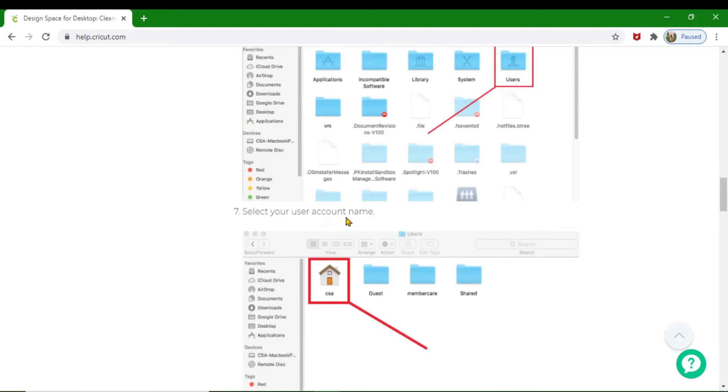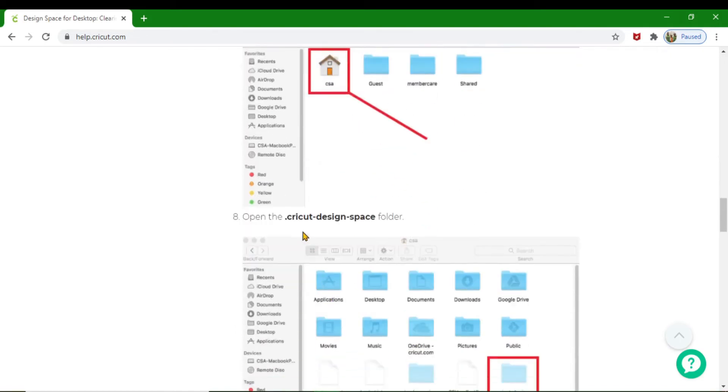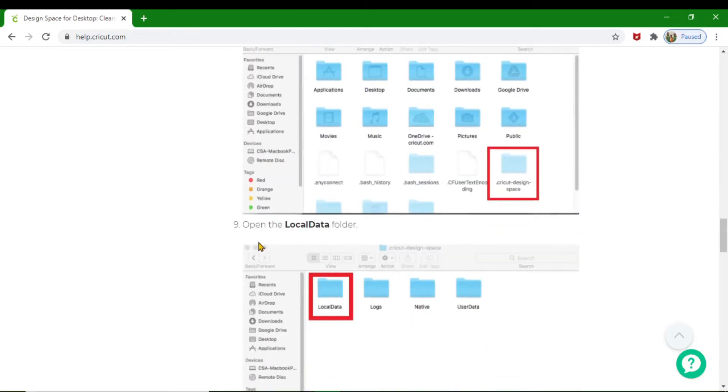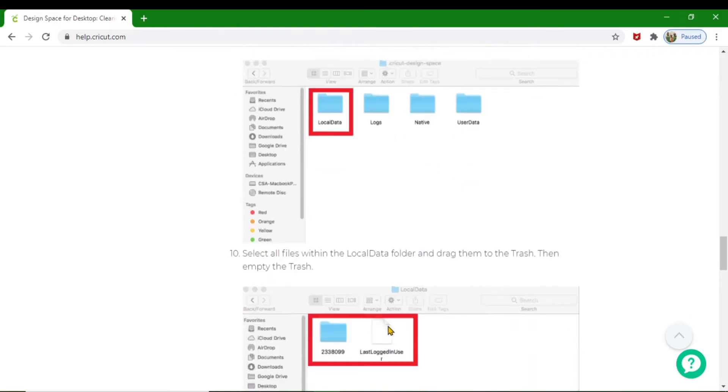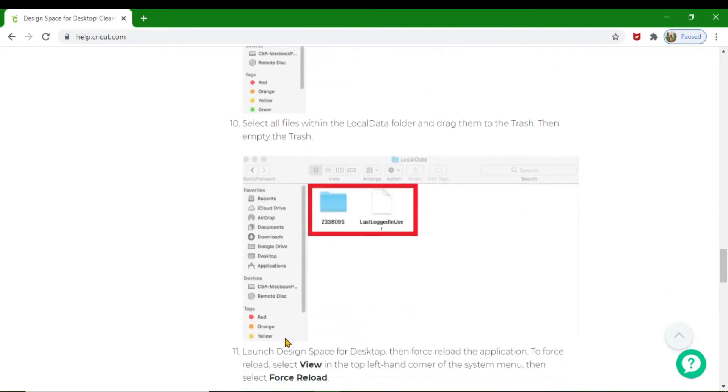From your Users folder, you're going to select your user account name. Then you're going to open the Cricut Design folder. From there, you're going to search for, once again, the Local Data folder, and then you're going to select the files within the Local Data folder and drag them to the trash can. Then you've got to empty the trash can.